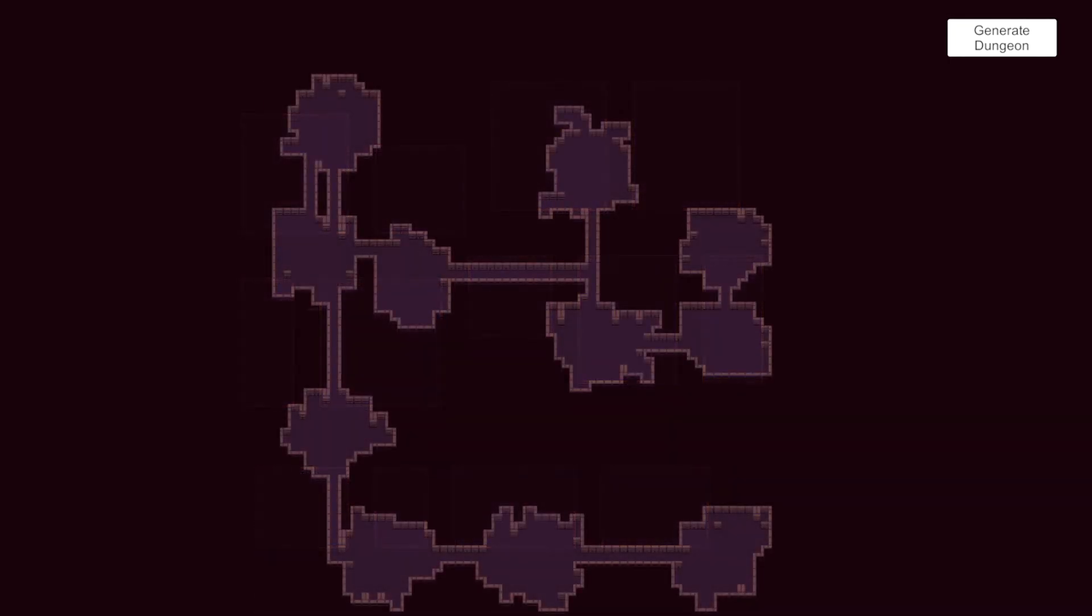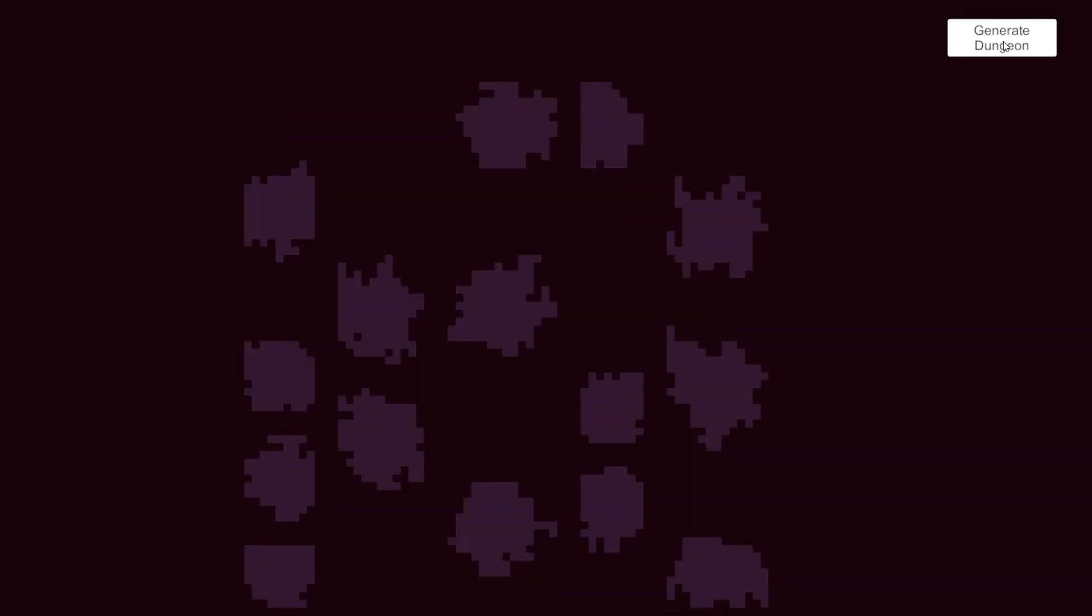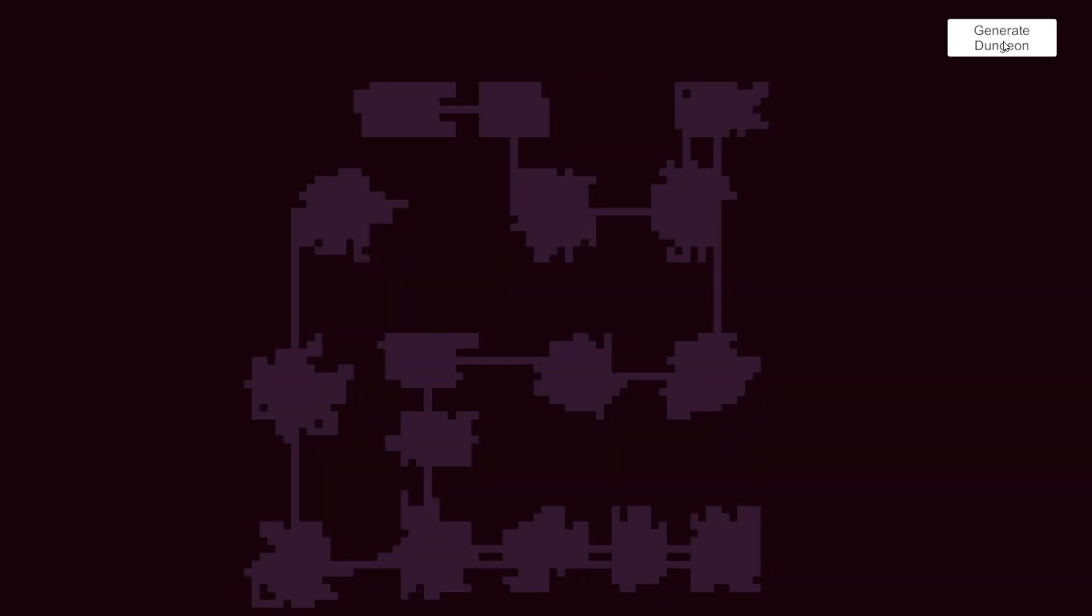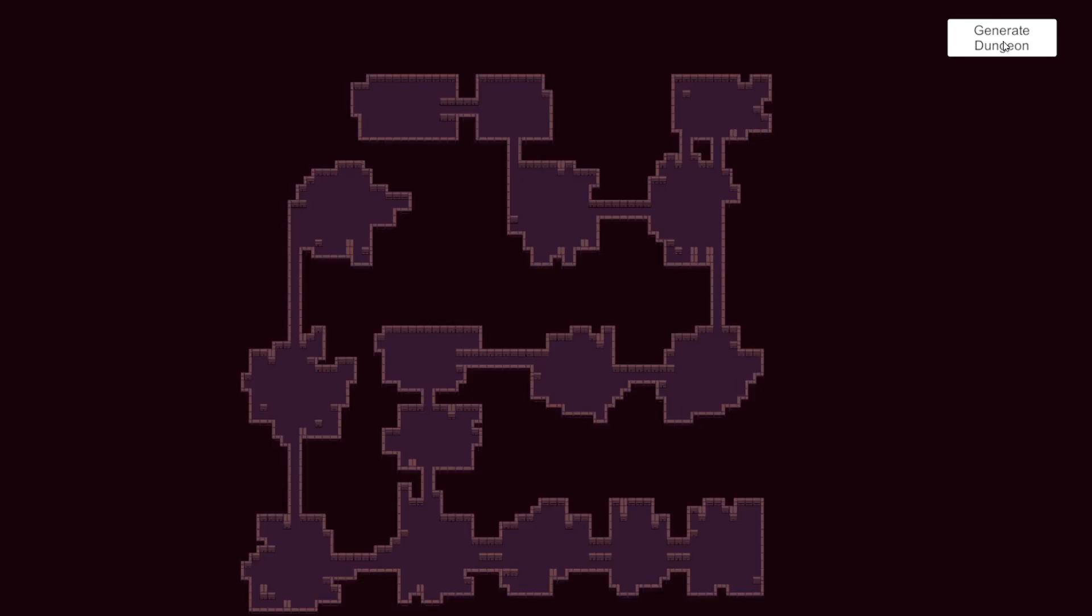We should end up with set of rooms and if we create corridors between those rooms we will end up with a dungeon that is made up of multiple rooms connected with corridors.